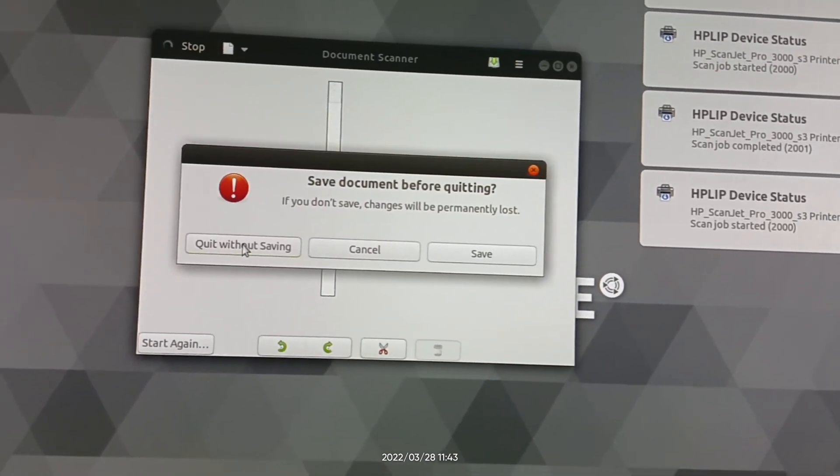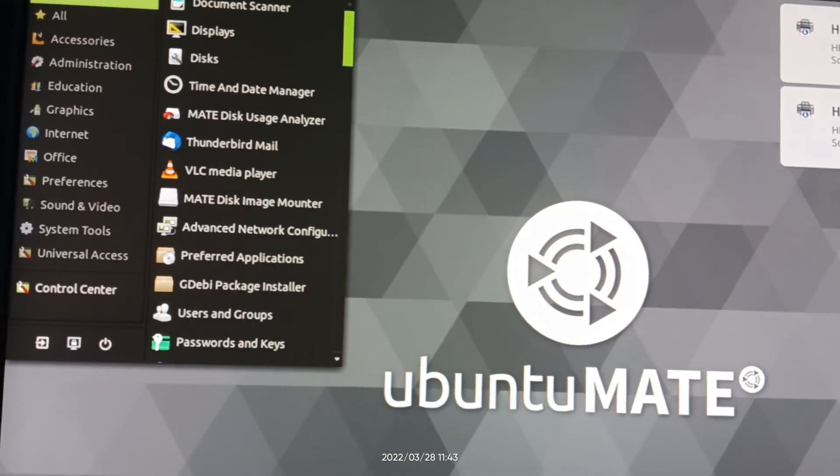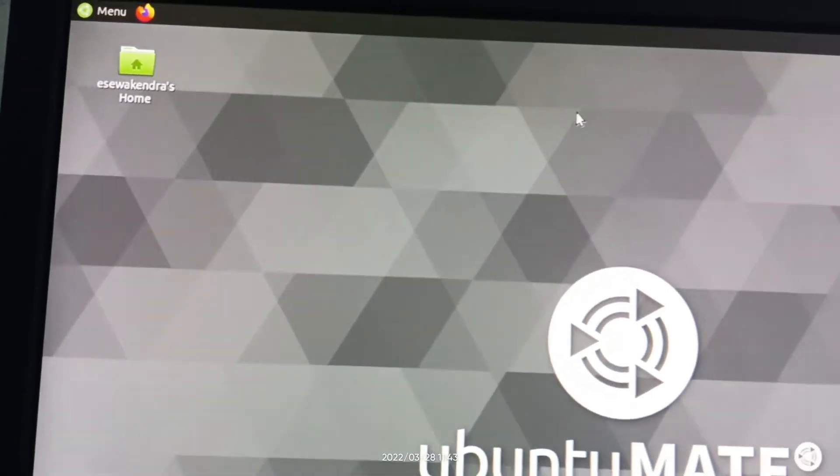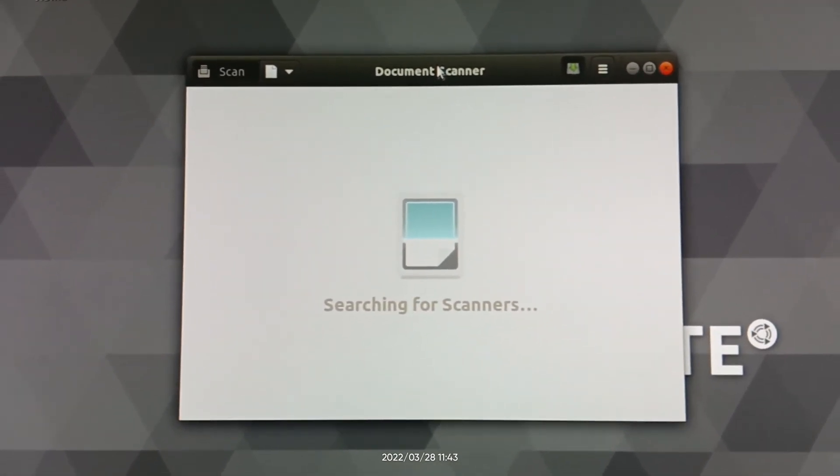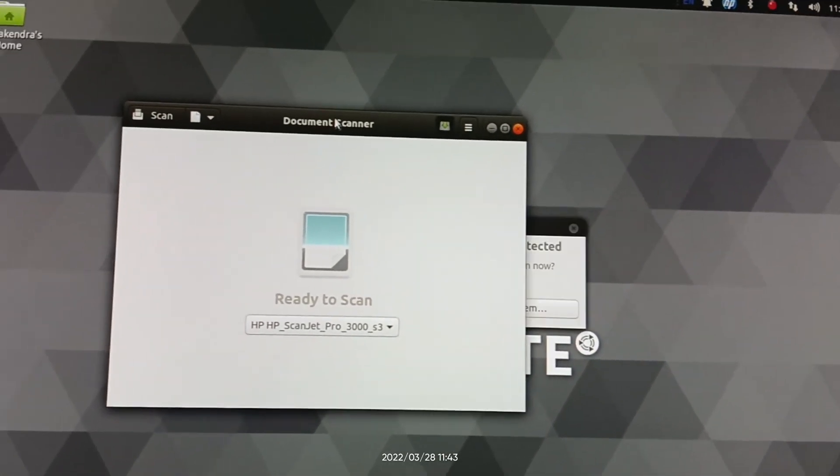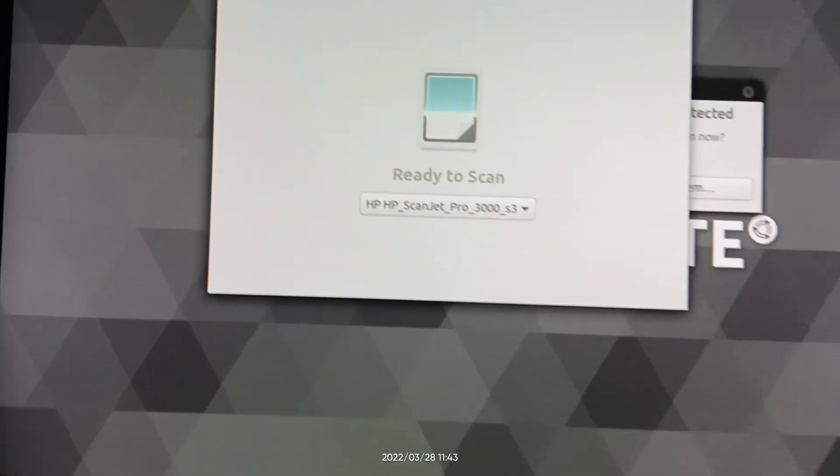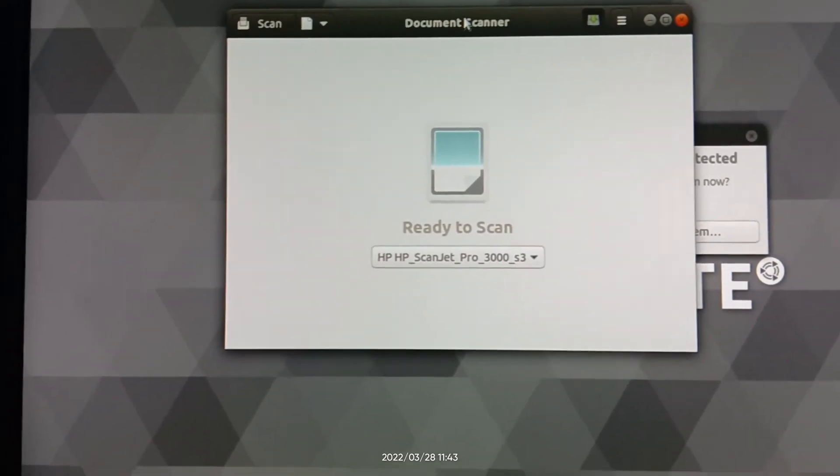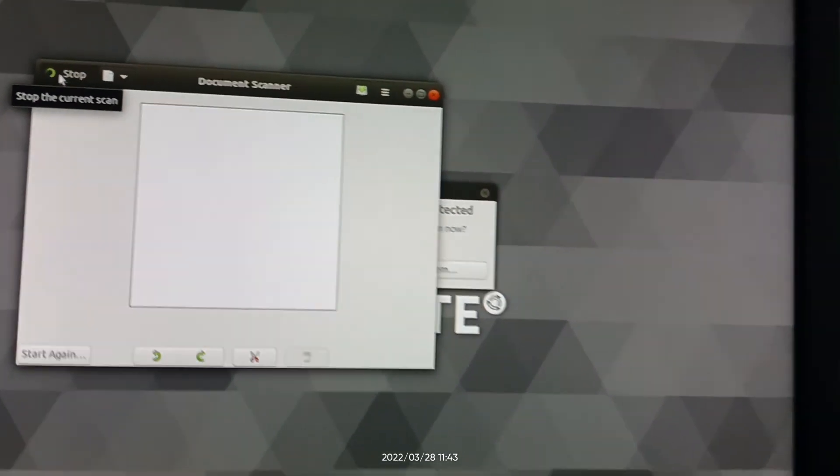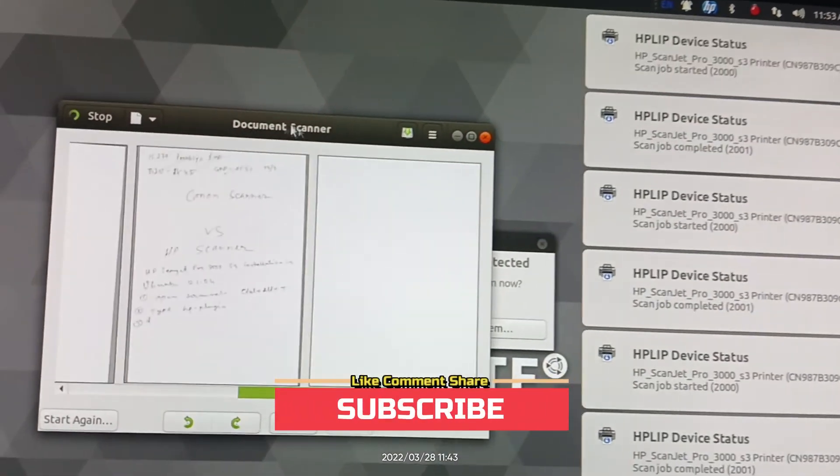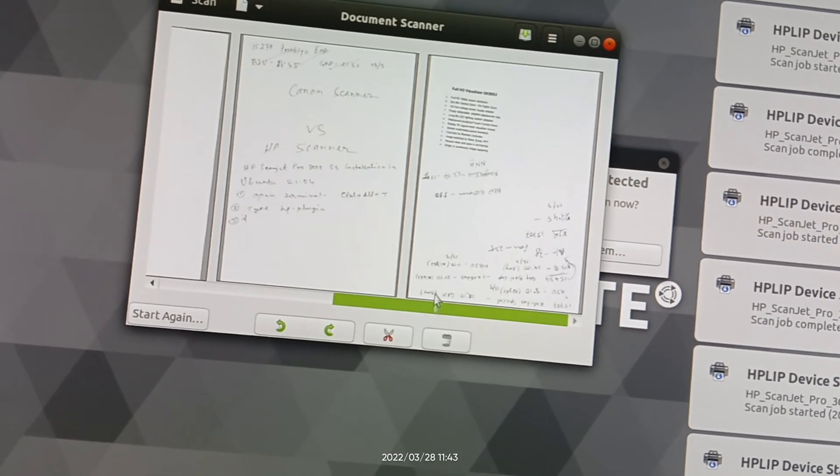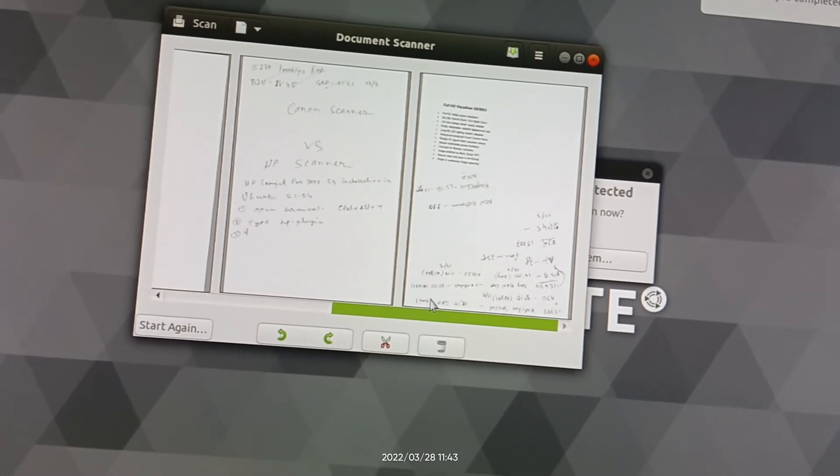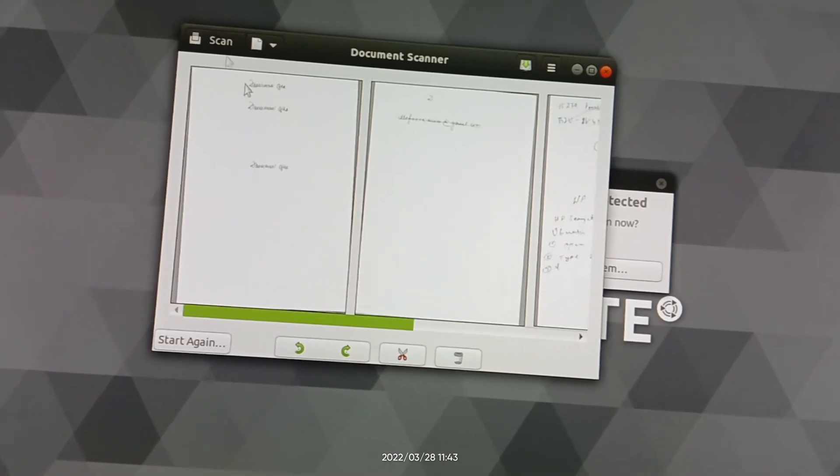Close again, don't save. Open document scanner. Click the scan button. This time, your page is F4 size. You will see here F4 size pages. Both sides scan completed. Check here.